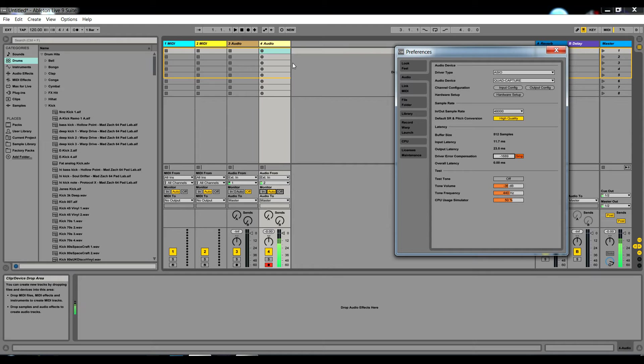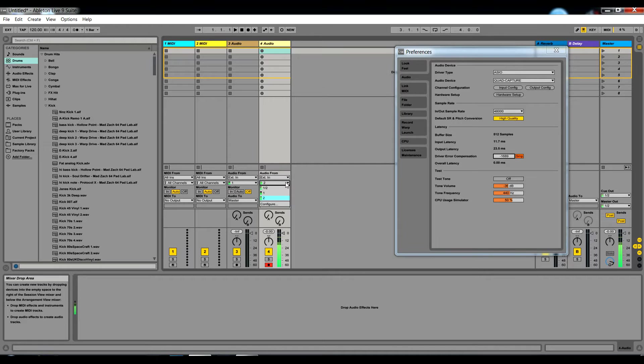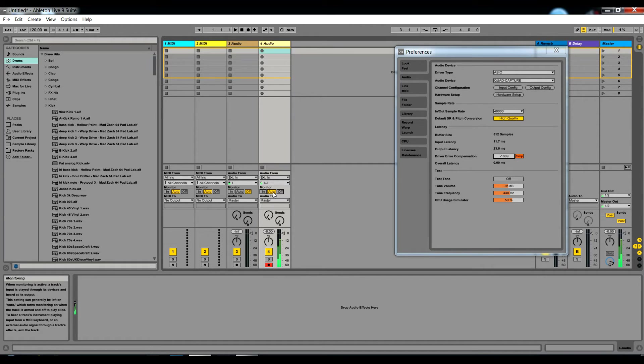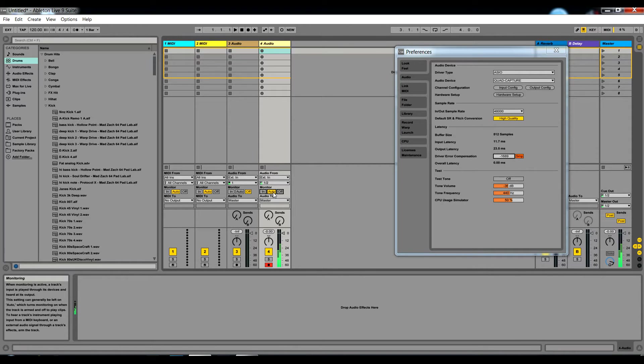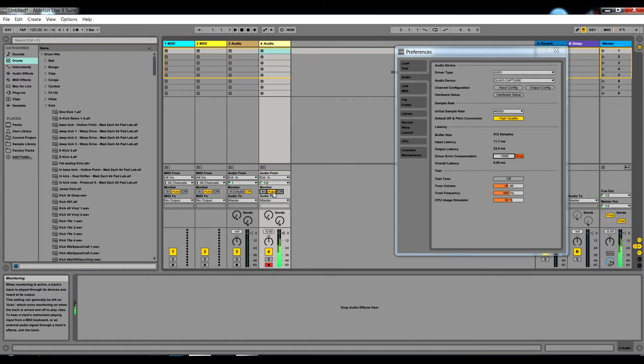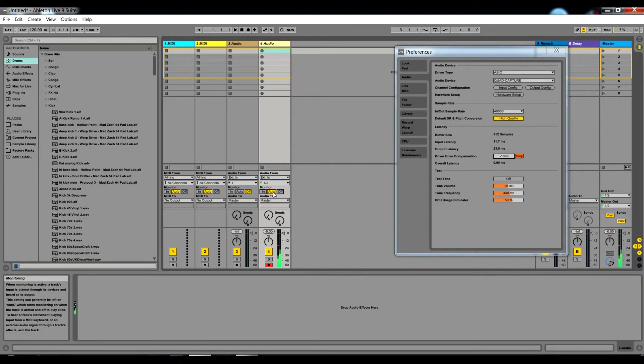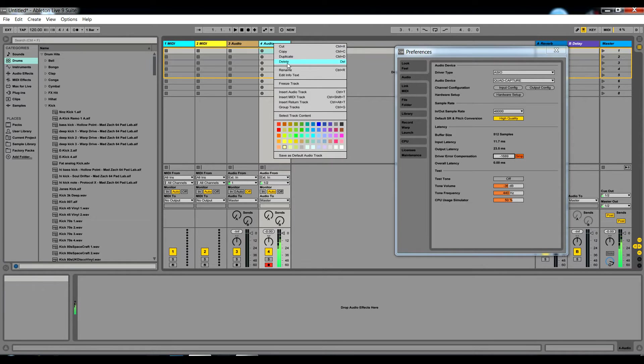Next, we want to make sure that our input channel for Electribe is set to stereo and this is set to auto monitor. Also, on your audio MIDI interface, if you have a direct monitor knob as it does on the Quad Capture, you need to switch that all the way around to playback, otherwise you'll get a strange doubling effect when you're trying to record your Electribe or monitor it. Make sure that's switched all the way around to playback.